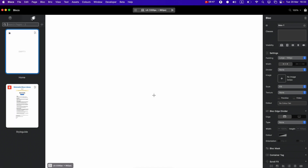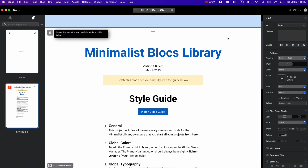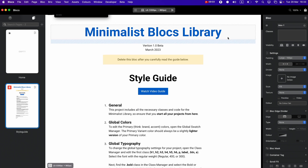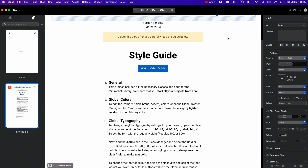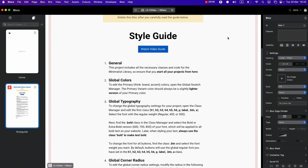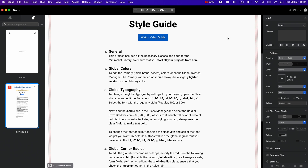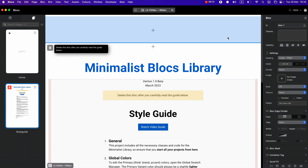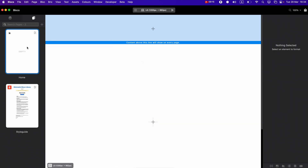Inside the project, if you go to the Page Navigator you will see the Style Guide. It is very easy to use, but there are a few things I will cover in a second — basically showing you how to change the typography for the whole project, how to change the global primary colors, and so on.